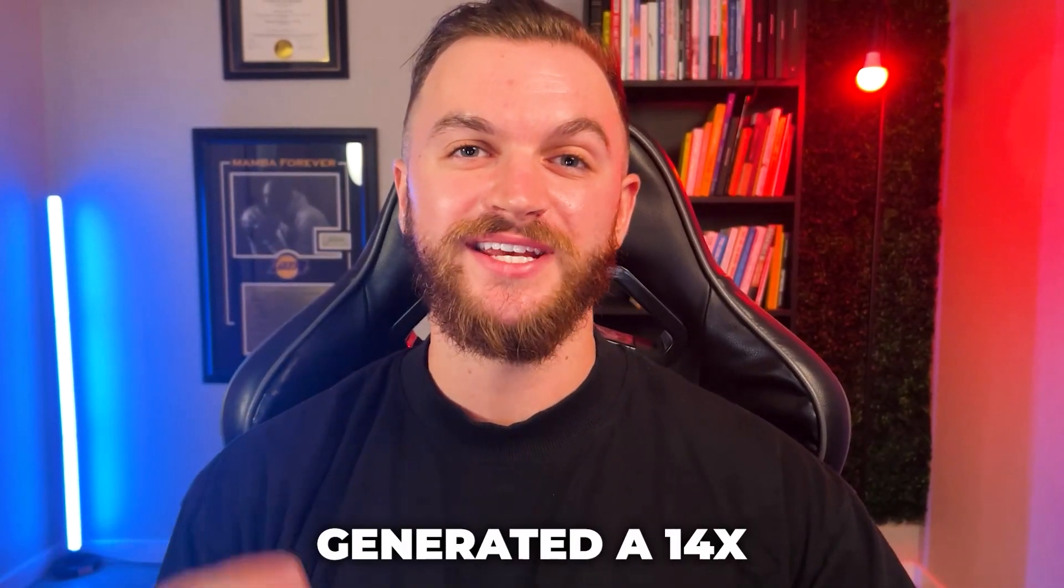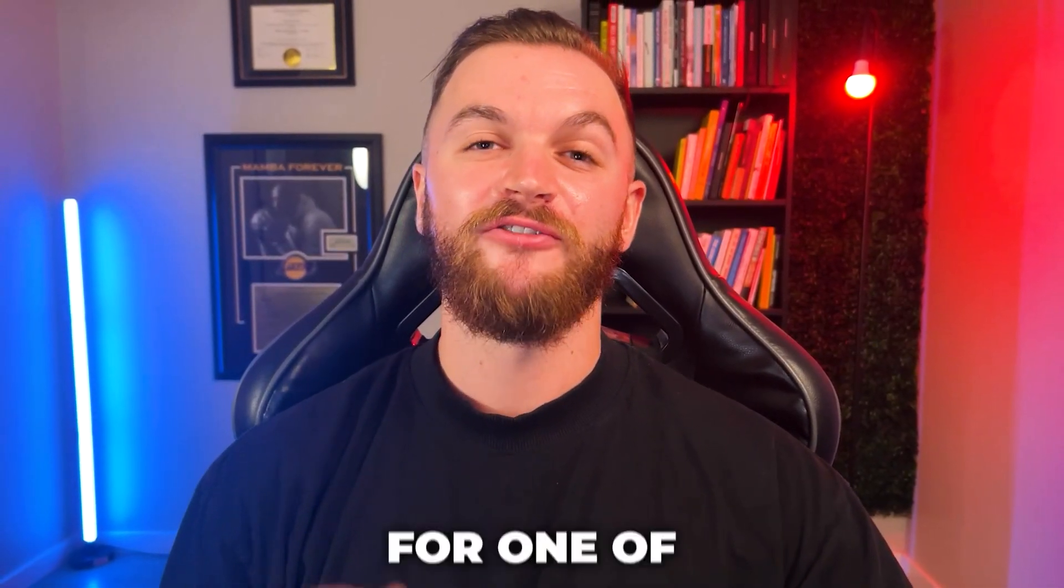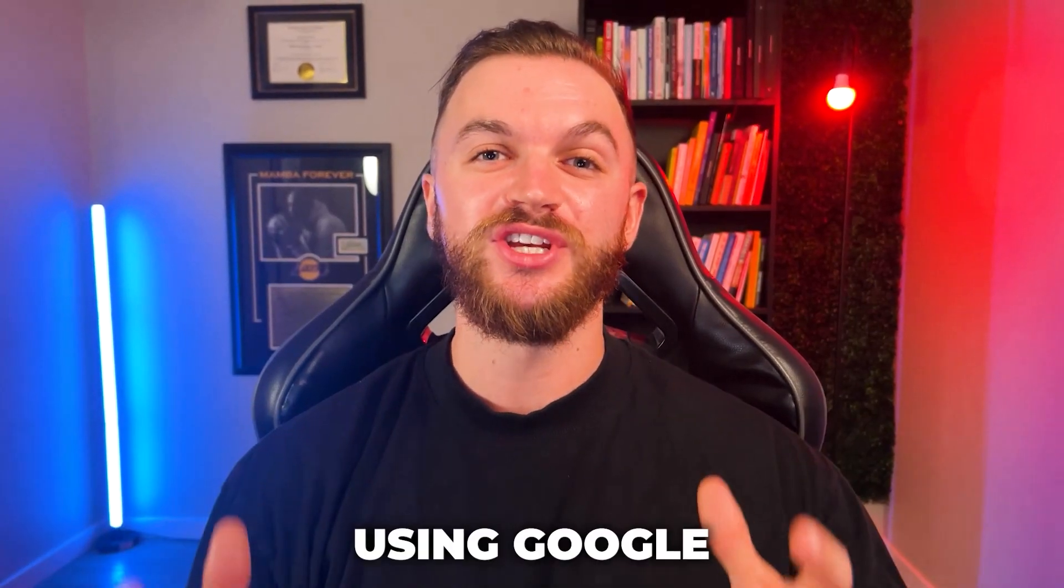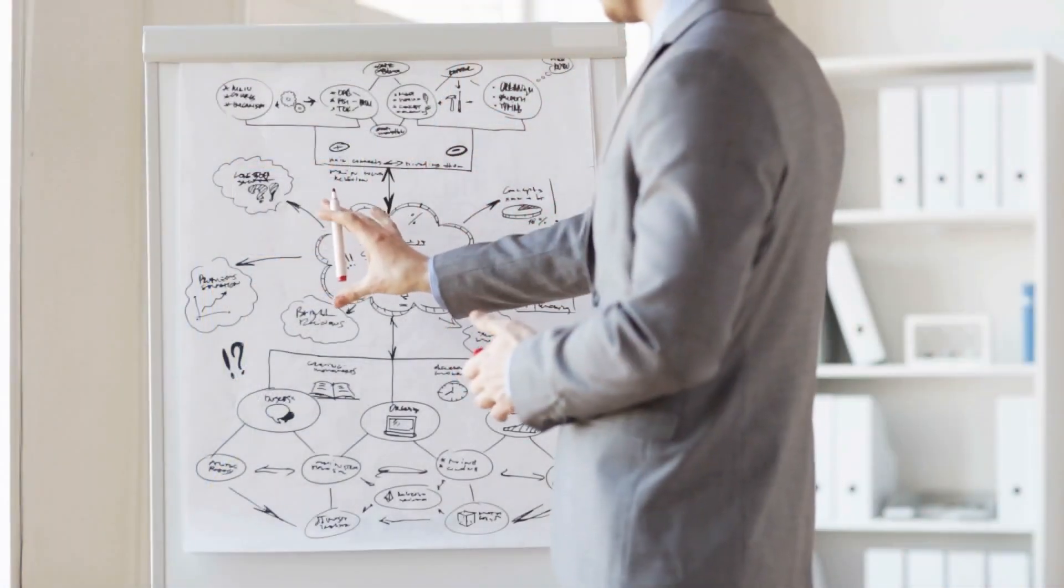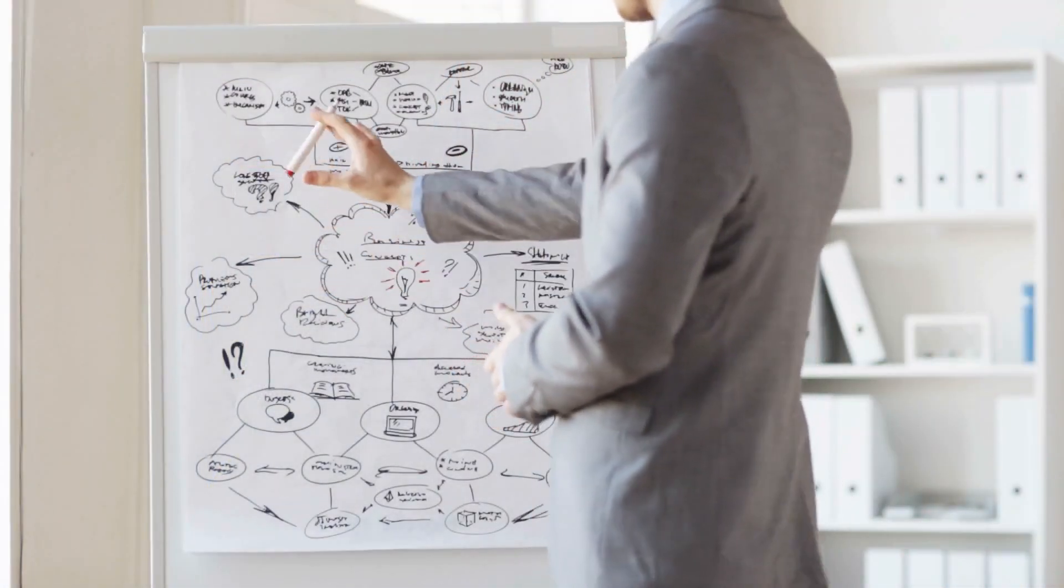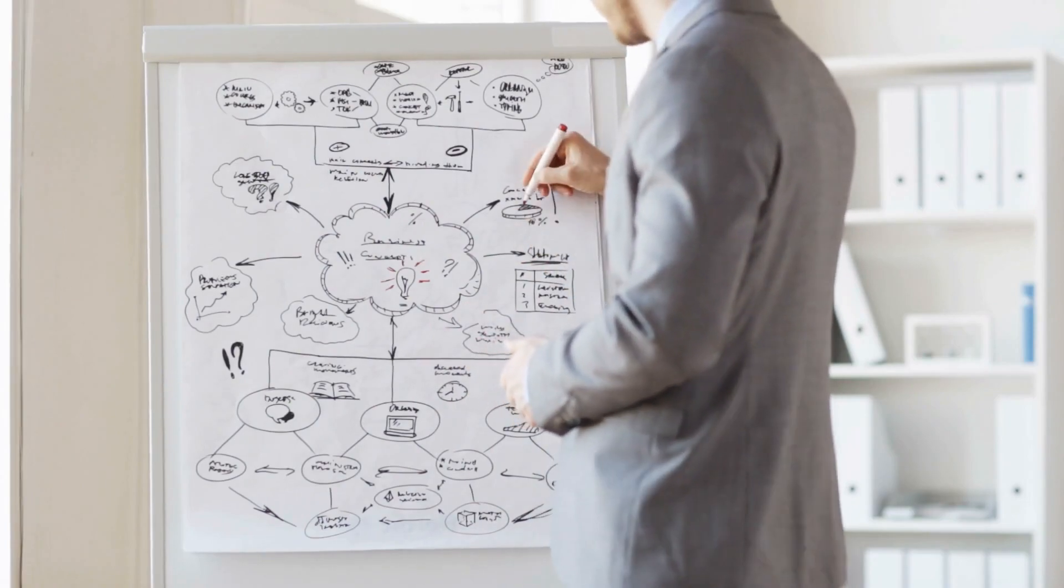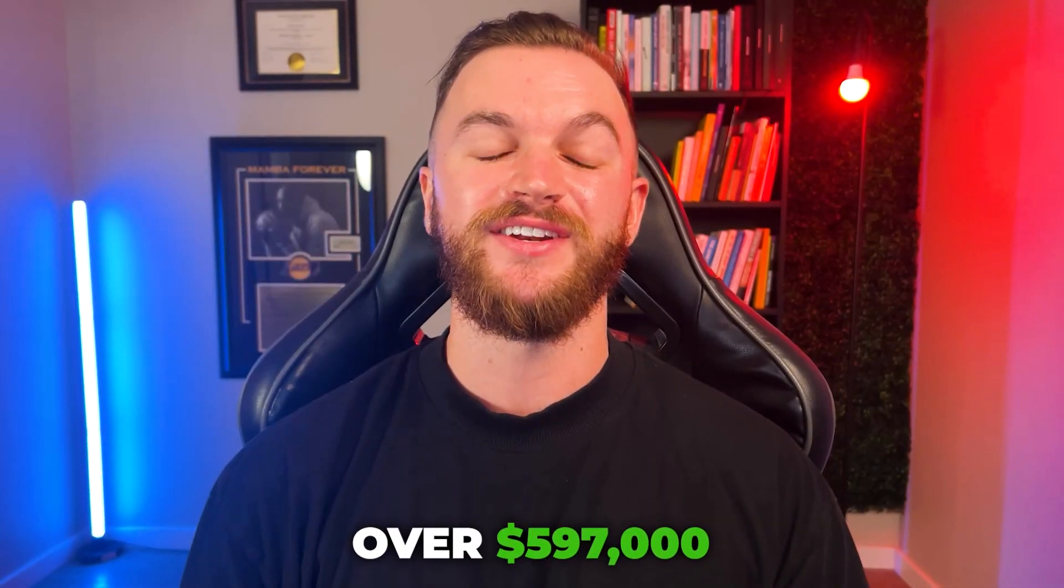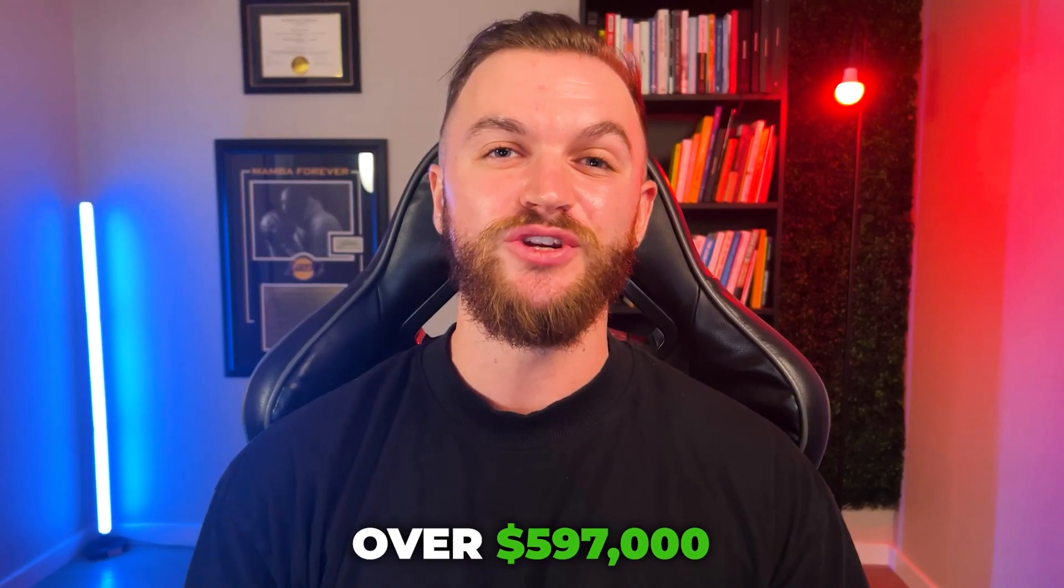How we generated a 14X return on ad spend for one of our clients in the last 12 months using Google ads alone.